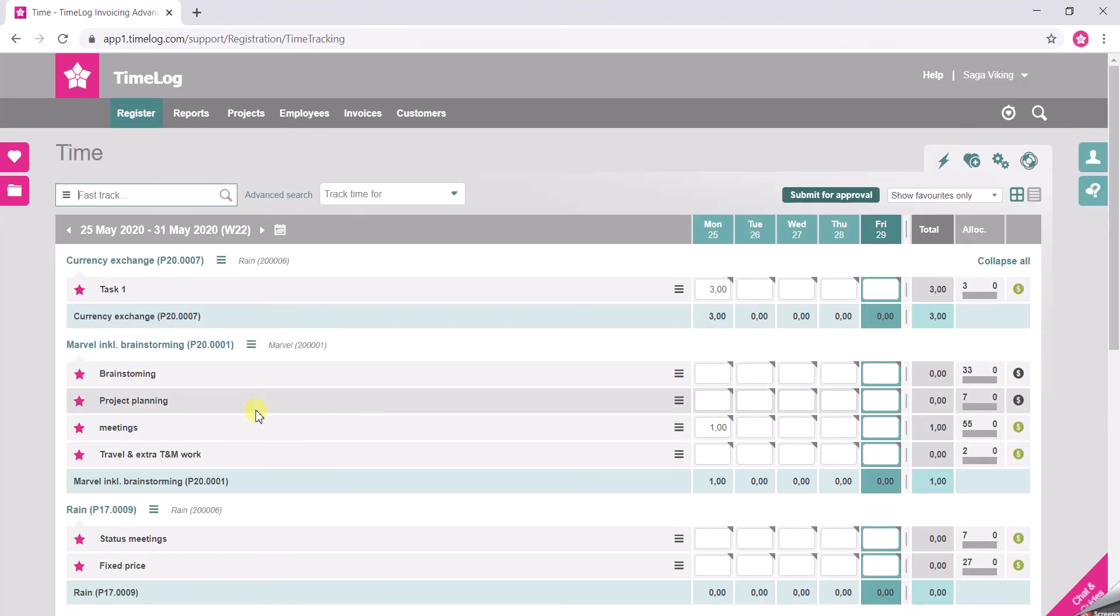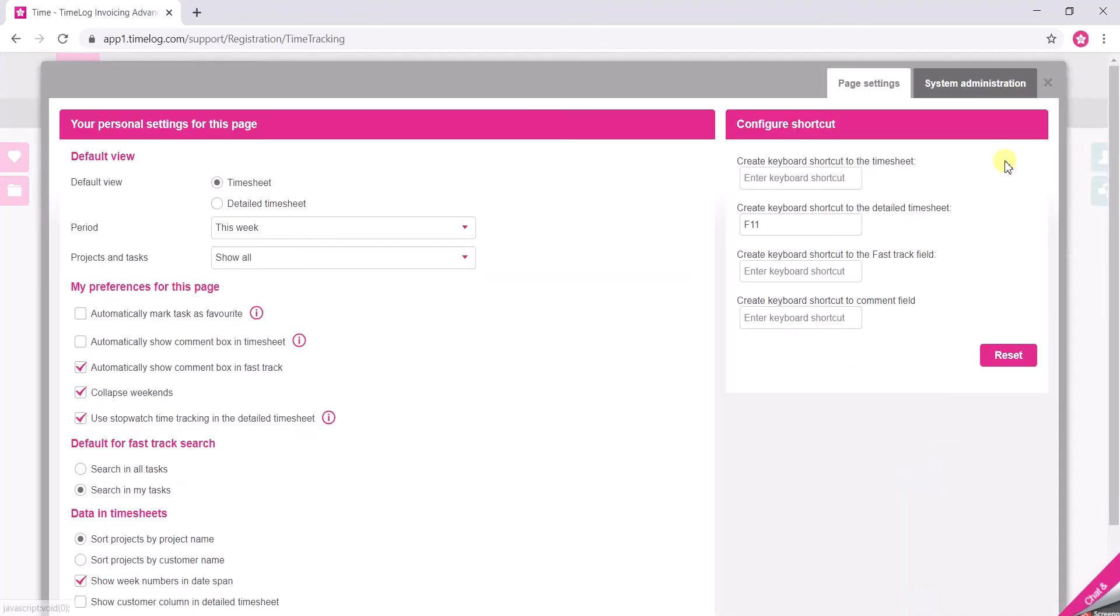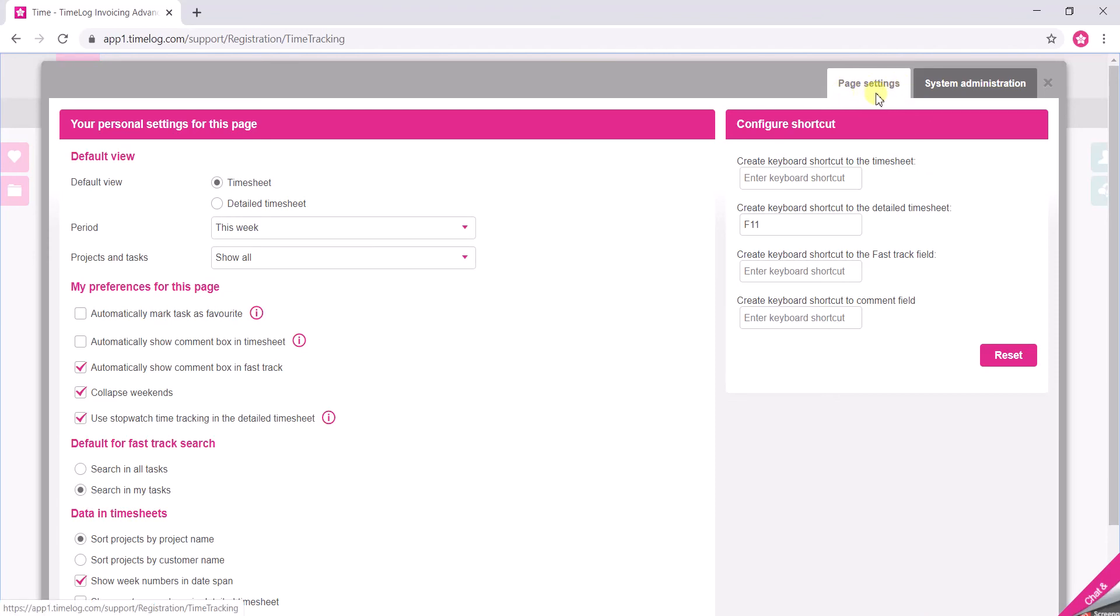You can make this your standard view. You do that by clicking up here. You will see that you enter the page settings directly.